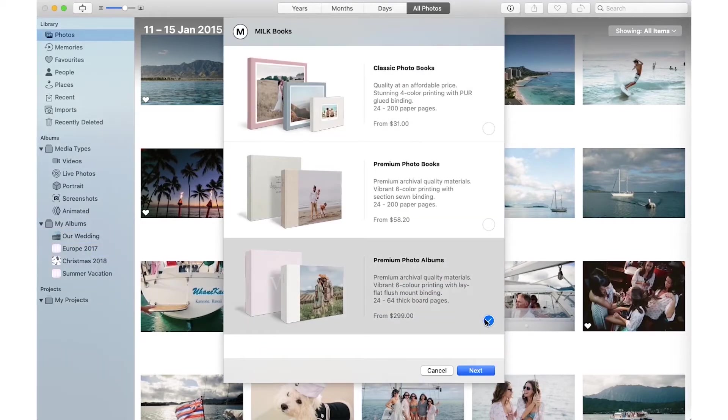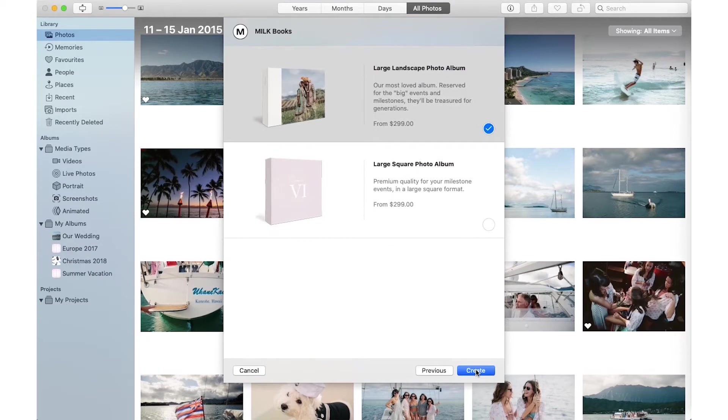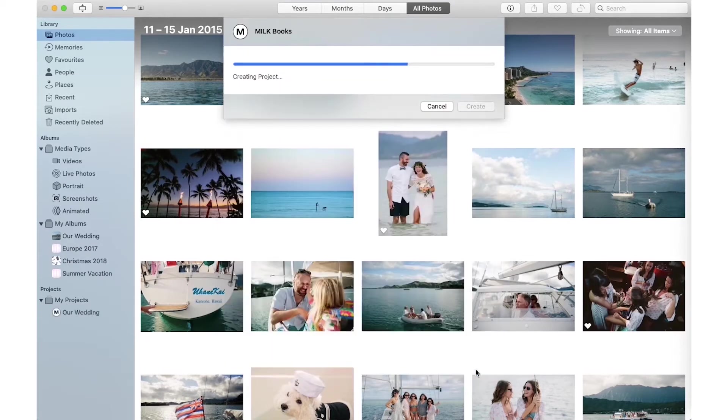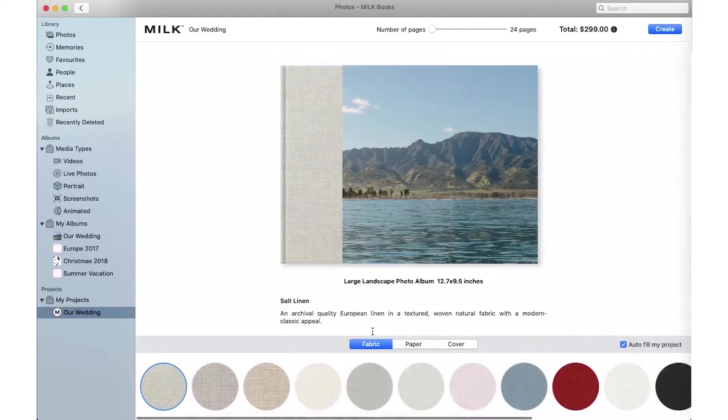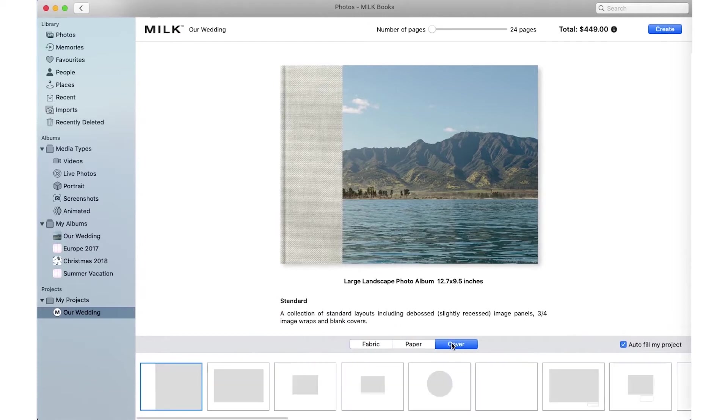Next, select the format, size and orientation you would like to create. Customize your project by selecting your fabric, paper, cover design and page count.